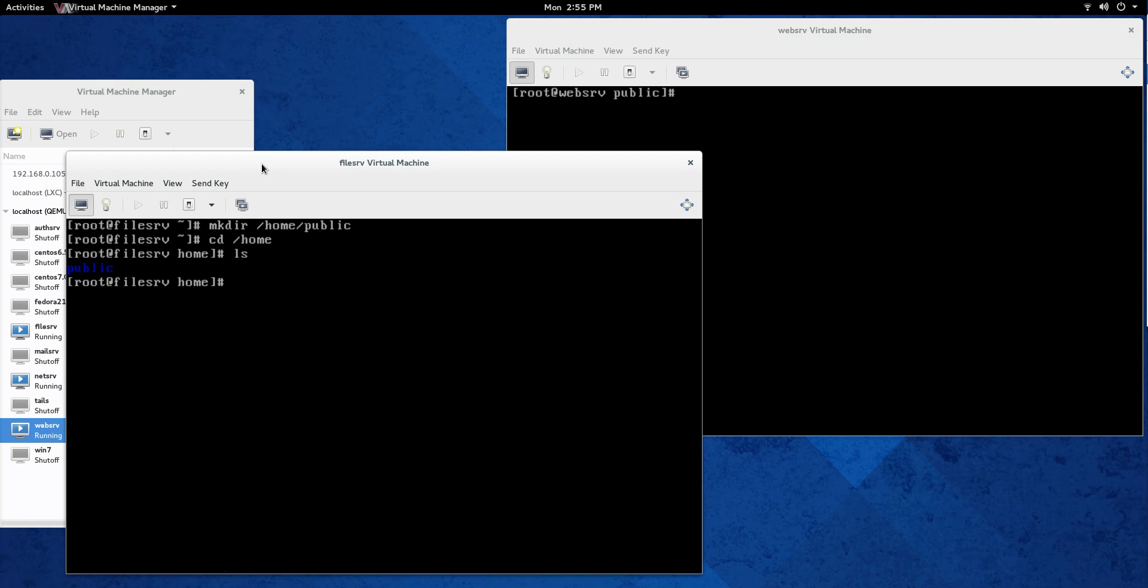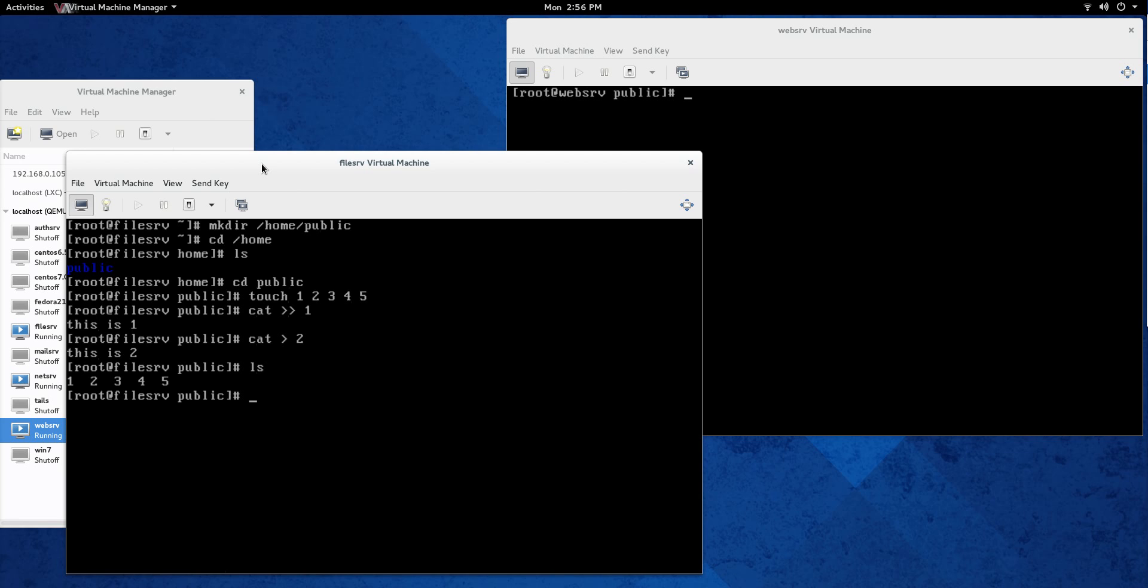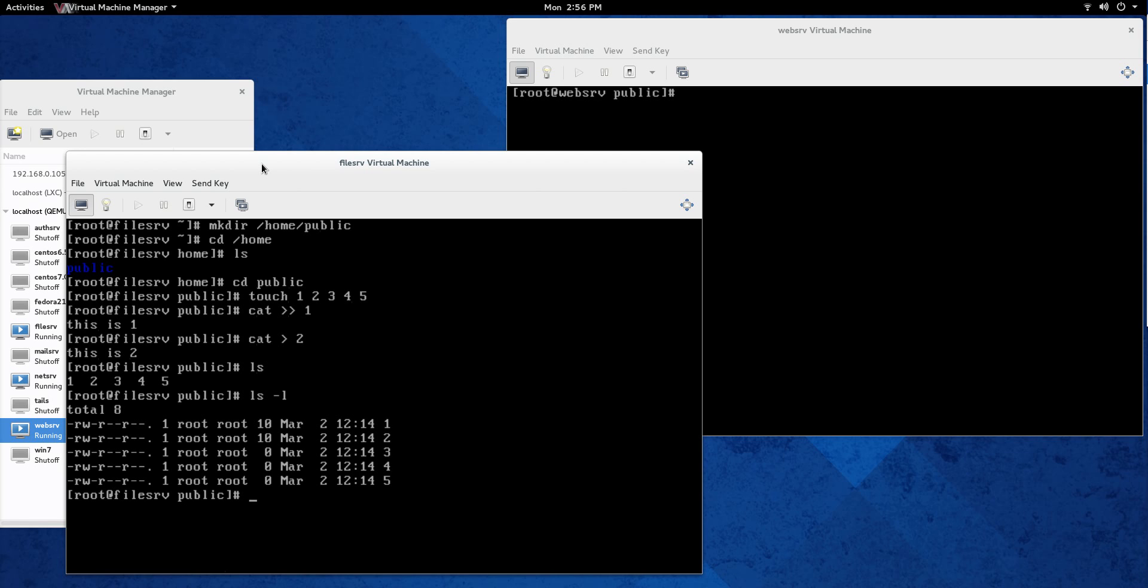Next thing we need to do is let's just make a couple files in there. So I'm going to say public, get there and then touch one, two, three, four, five. And let's just add something. Let's say cat one, this is one, and then cat two, this is two. You see the double greater than sign, that's going to append, and the single greater than sign is going to just rewrite everything in the file. You don't need to know that for this, but it is kind of useful. So we have a couple of things in each file so we can test those and see how it works.